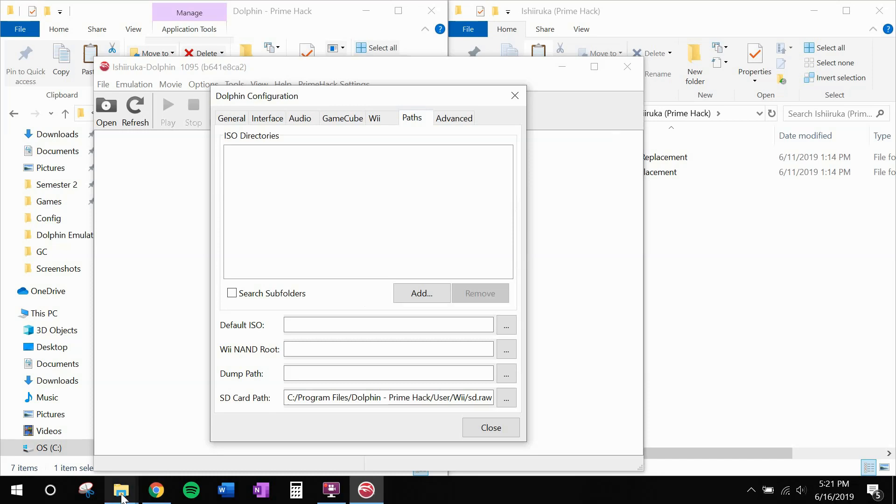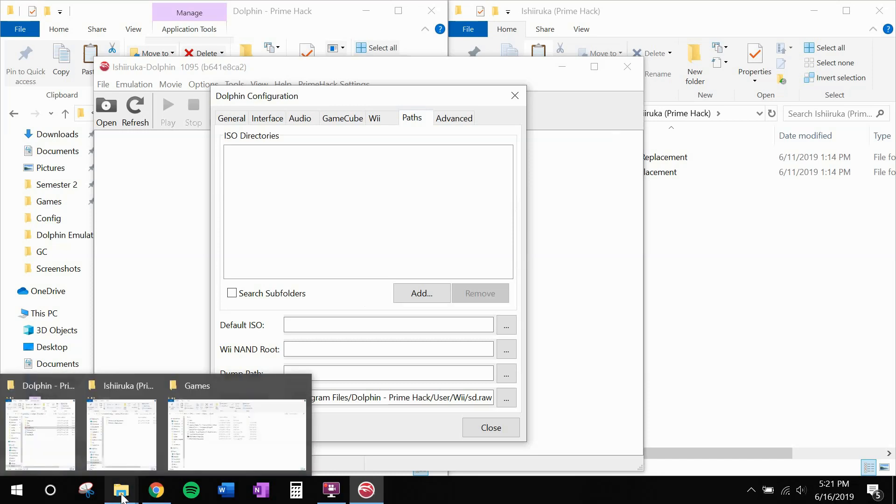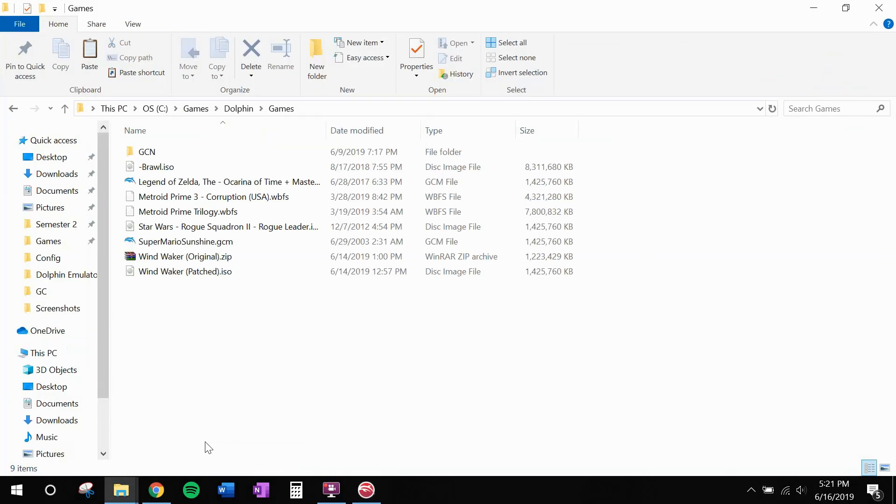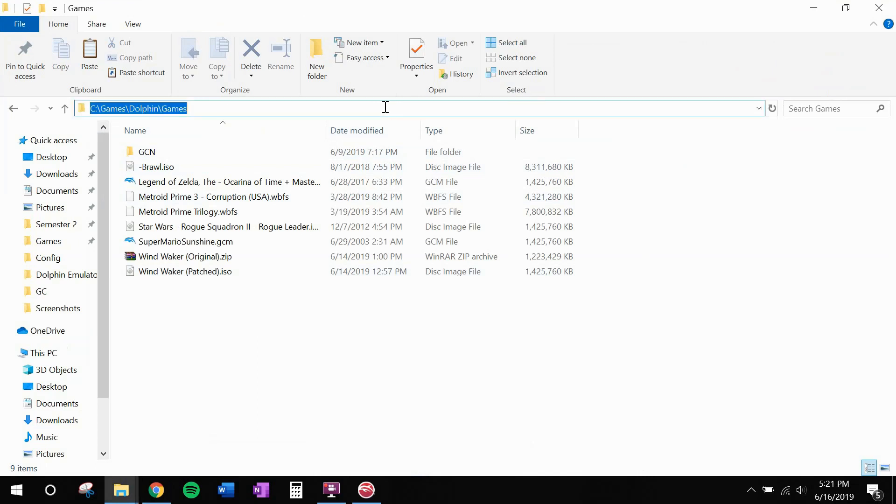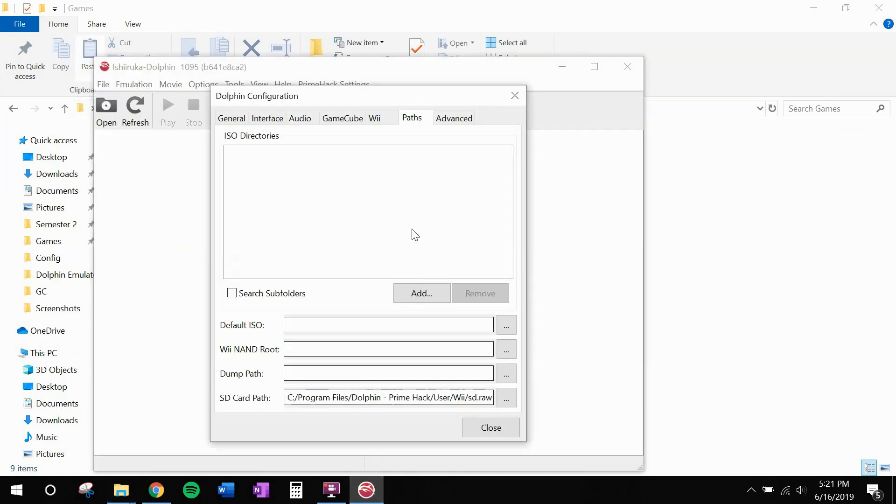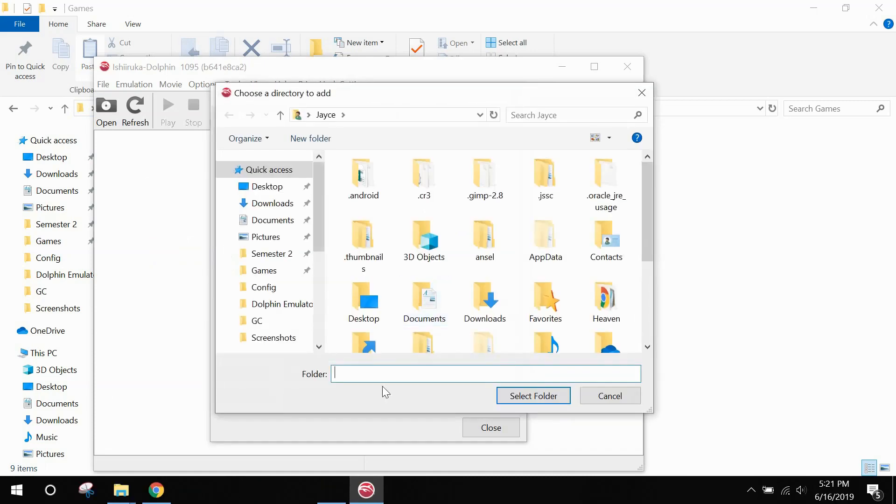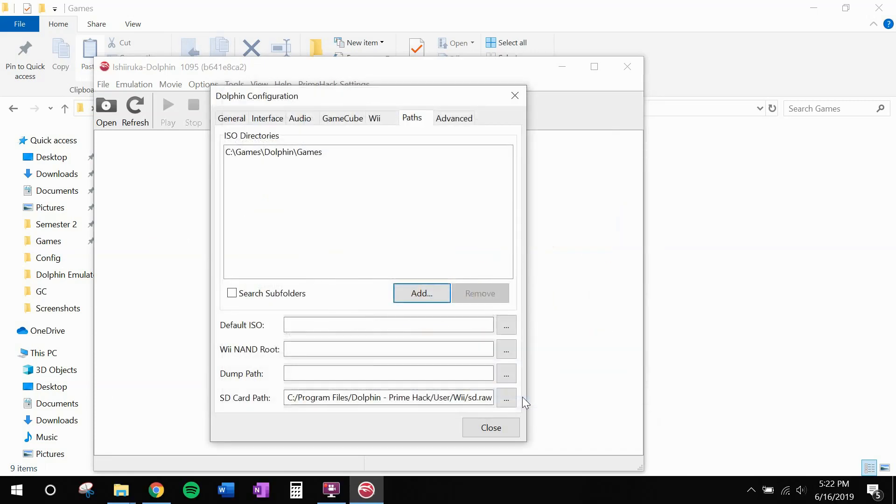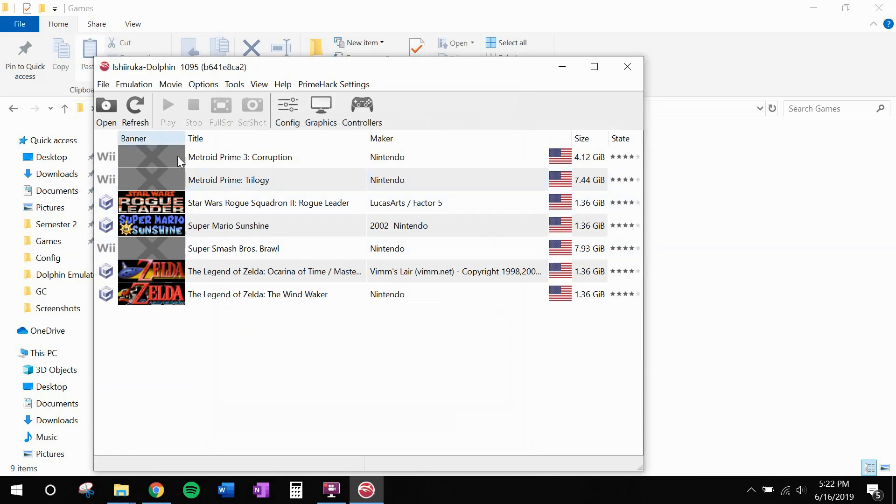Now, personally, all of my Wii and GameCube games are stored right here. So I'm going to copy the address. Go back to dolphin. And I'm just going to add it here. Select folder. And you'll see it adds the directory to wherever your ISO files are stored. Close. And you should see a bunch pop up. Or only one if the only one that you have is Metroid Prime Trilogy.